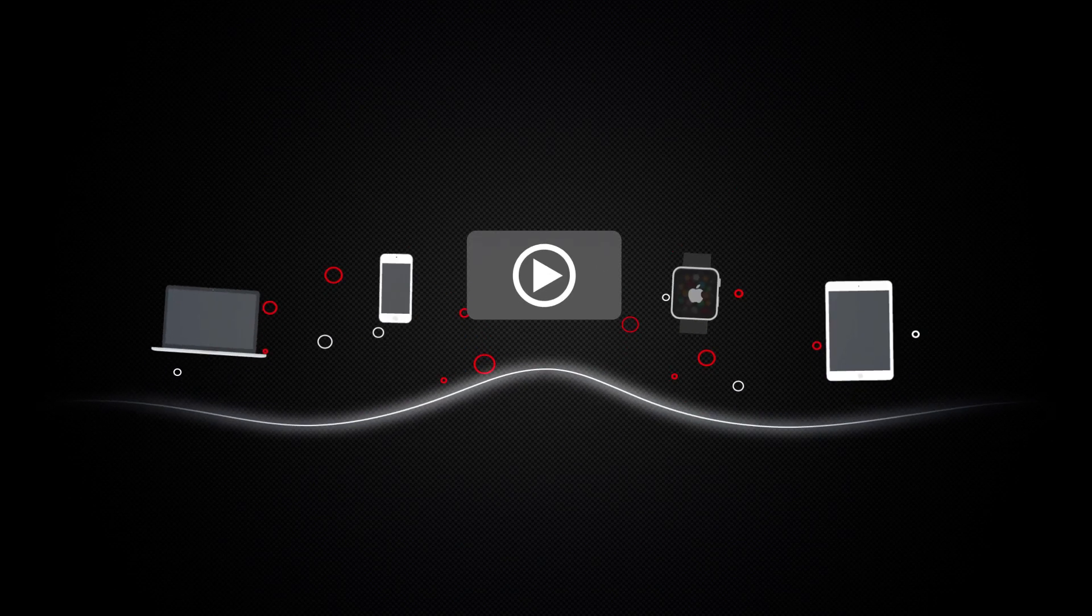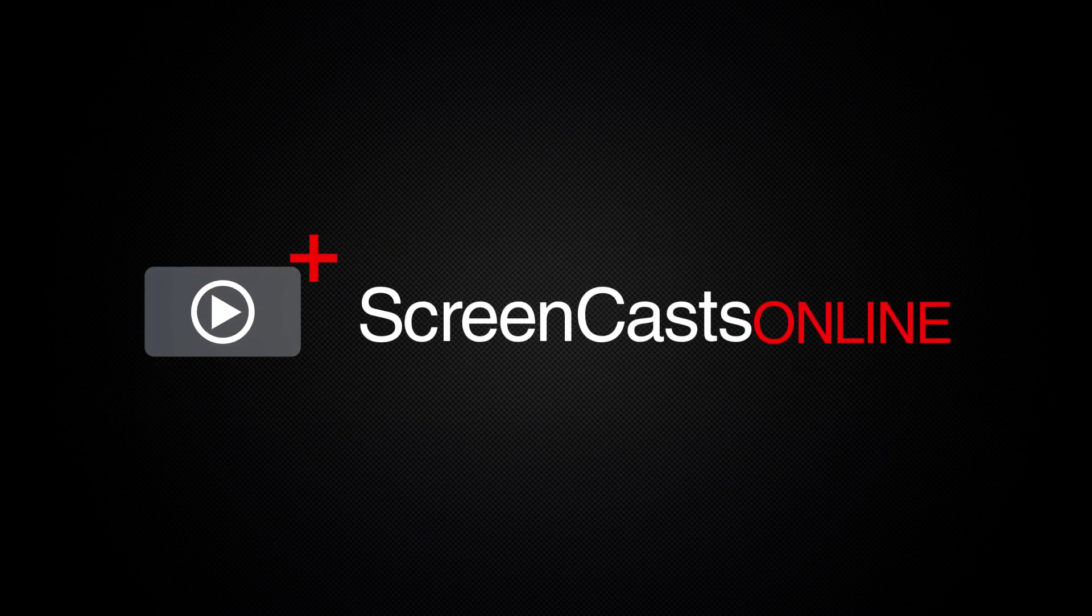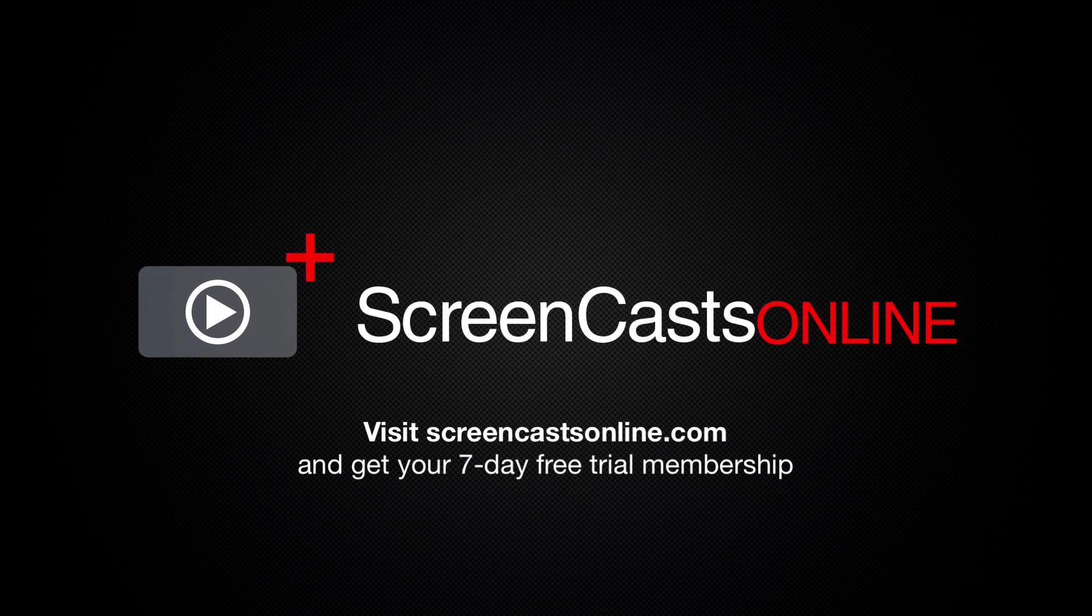So, if you're ready to start getting the most out of your Apple devices, visit ScreenCastsOnline.com today and become a ScreenCastsOnline member.